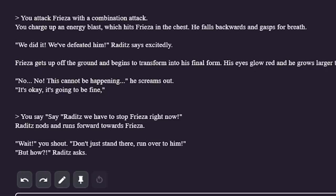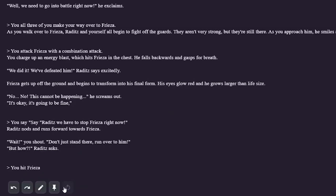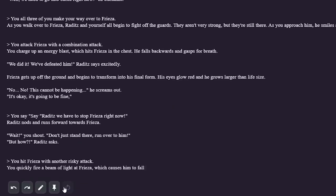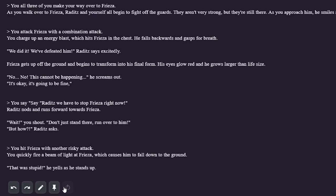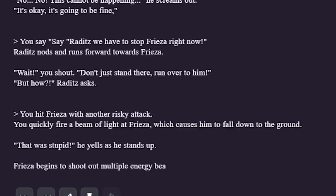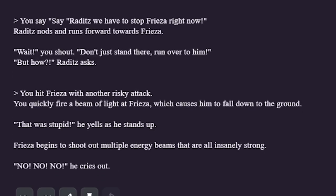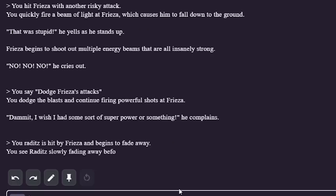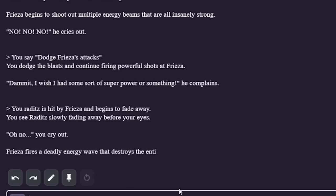I say: Raditz, we have to stop Frieza right now! Raditz nods and runs towards Frieza. Wait, you shout — don't just stand there, run over to him. But how, Raditz asks? Raditz is very confused and panicking. I gotta jump in here — I'm throwing another combination attack. I'm going in Raditz! You hit Frieza with another risky attack. You fire a beam of light at Frieza which causes him to fall down to the ground. That was stupid, he yells as he stands up. It didn't even hurt him this time — his final form is too strong.